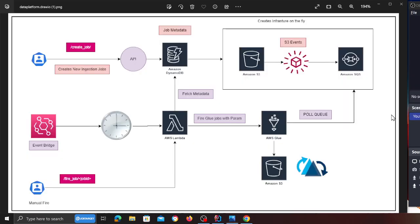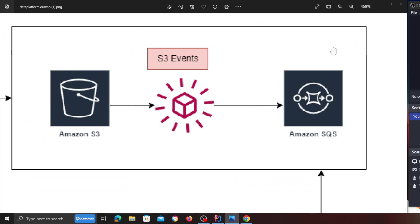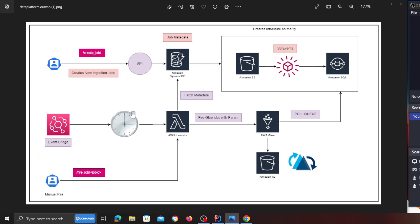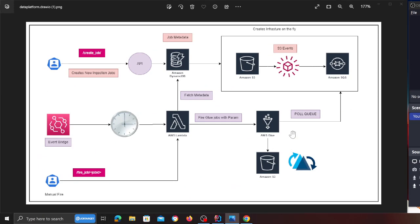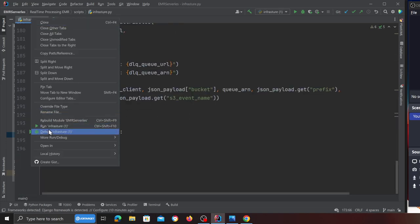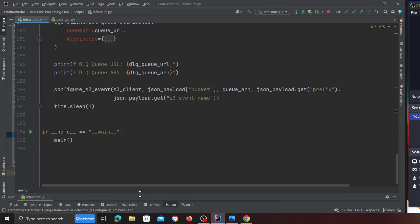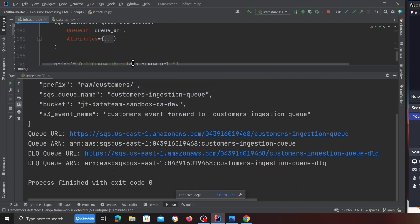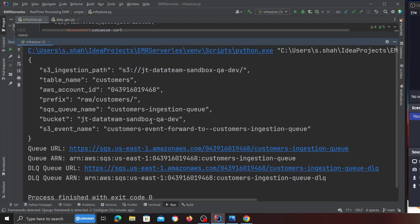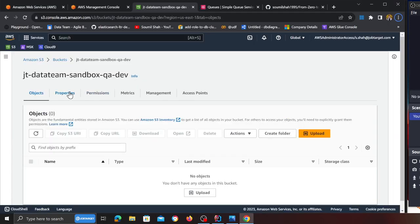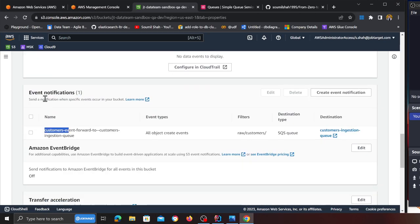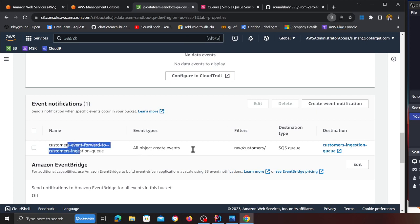Once that's done I configure the S3 event — essentially everything is automated. This particular block you see is completely automated through that script. As we progress through Parts Three, Four, and Five, we'll see all of this coming together. Now let's see it in action — I'll right-click and run 'run.py.' Automatically it created an SQS queue and dead letter queue, configured all the policies, and did everything we wanted. Going to Properties, you can see it automatically created an event notification rule.